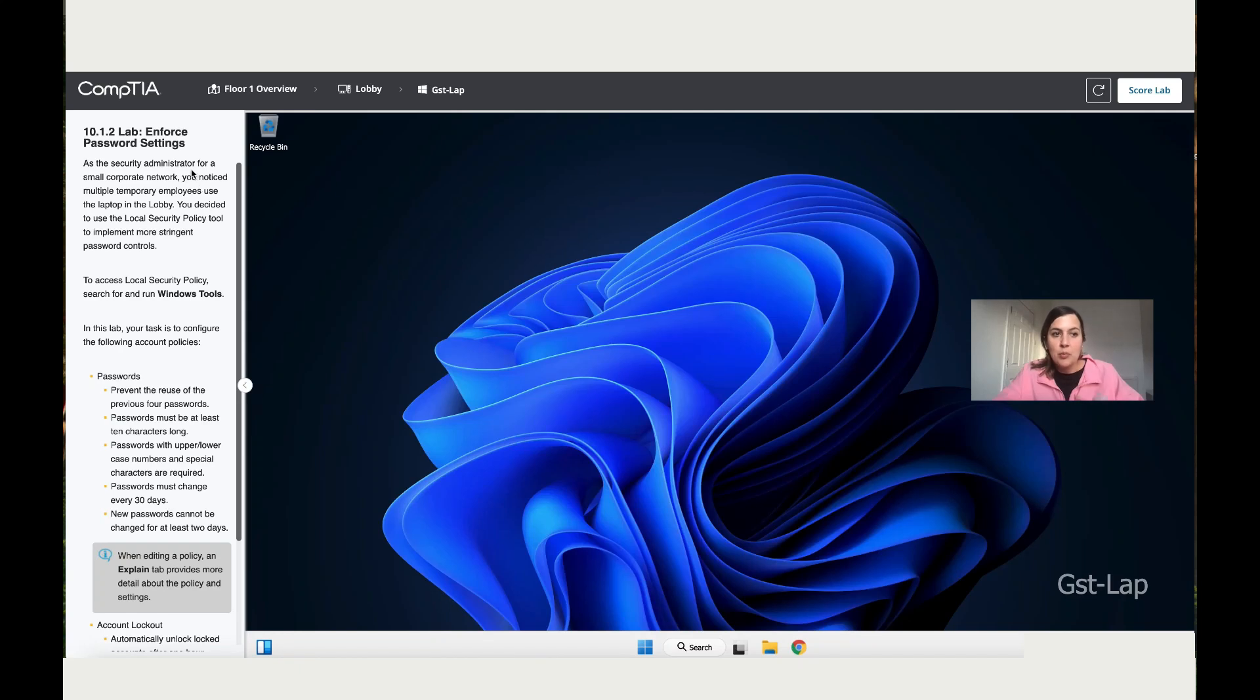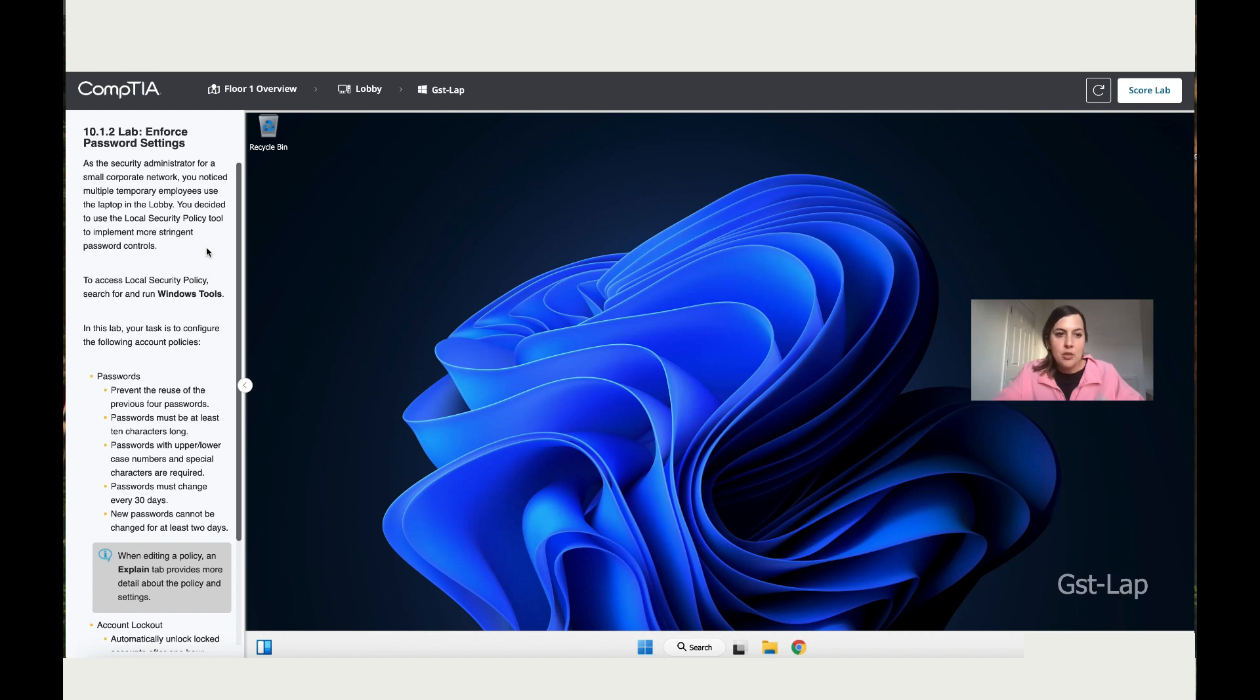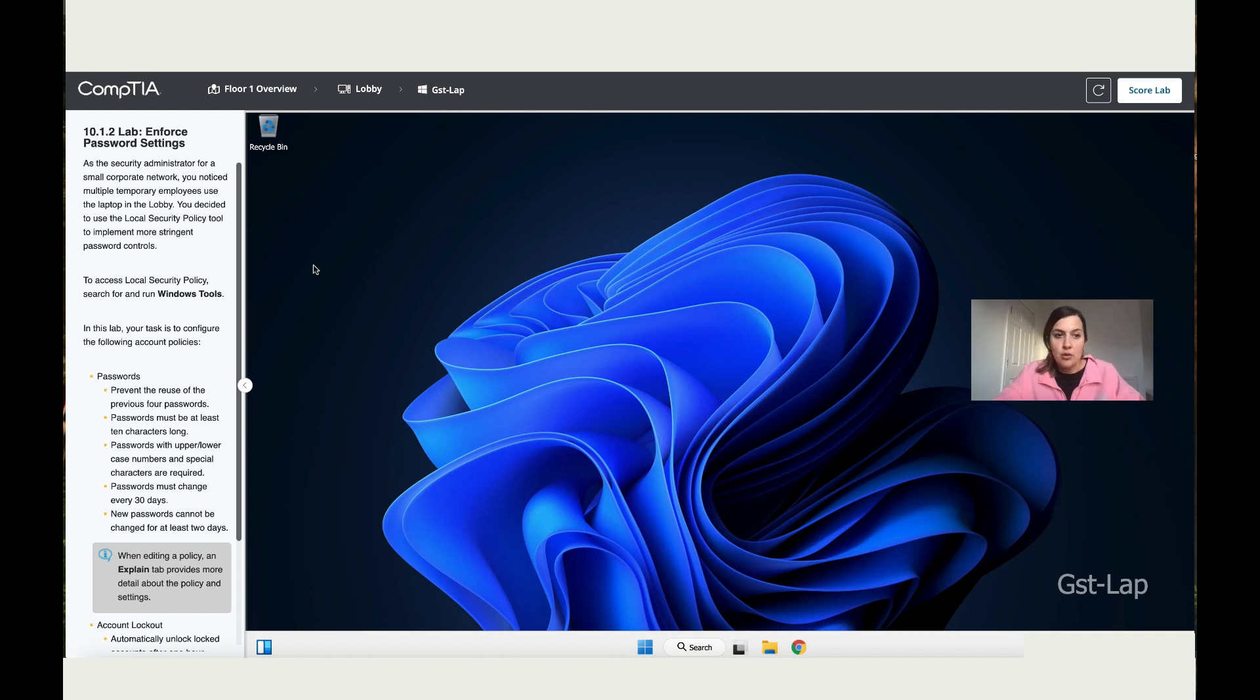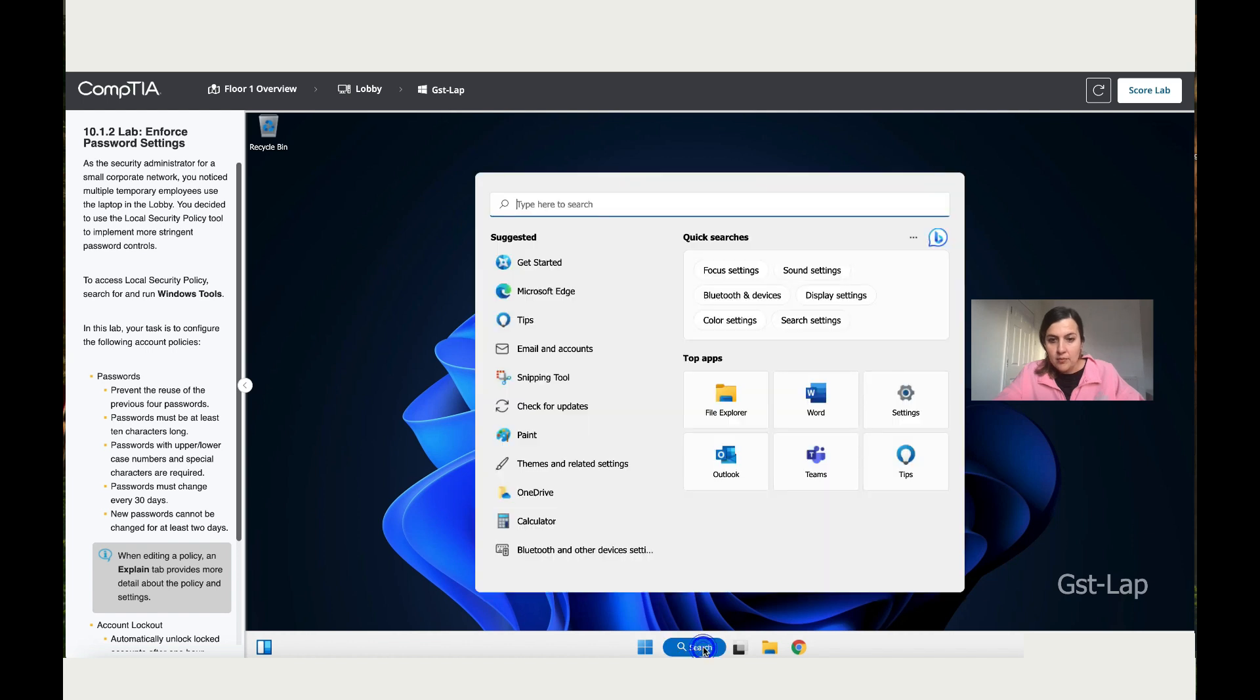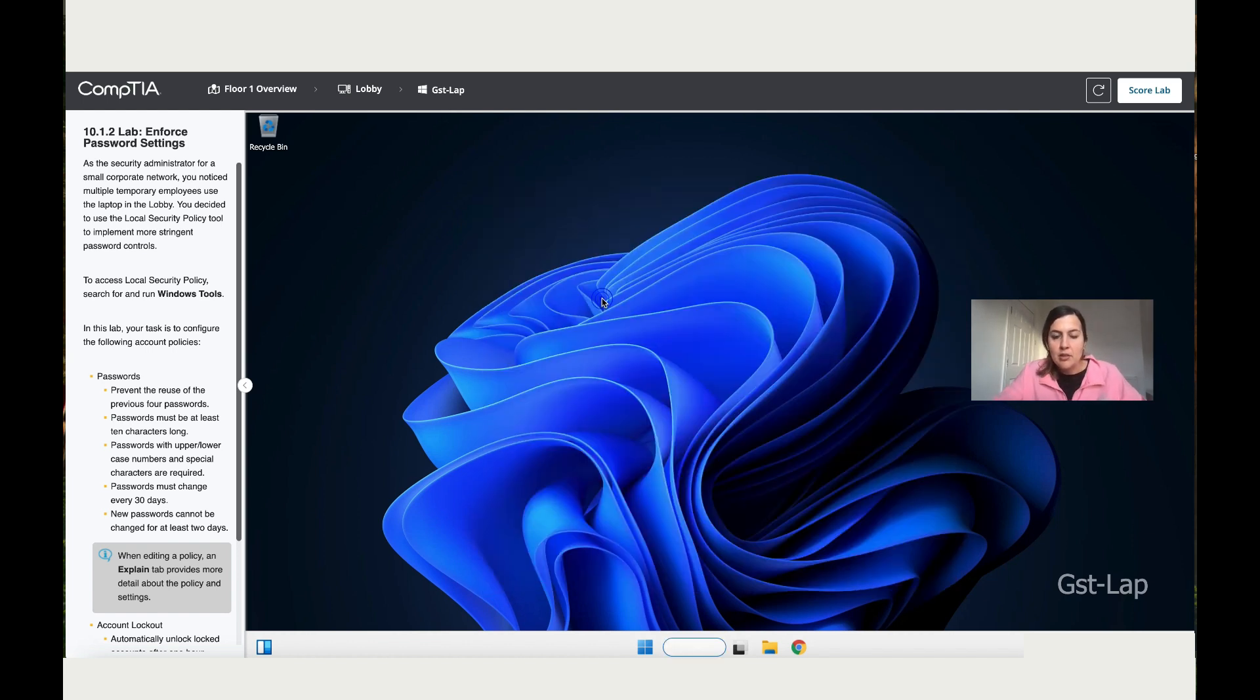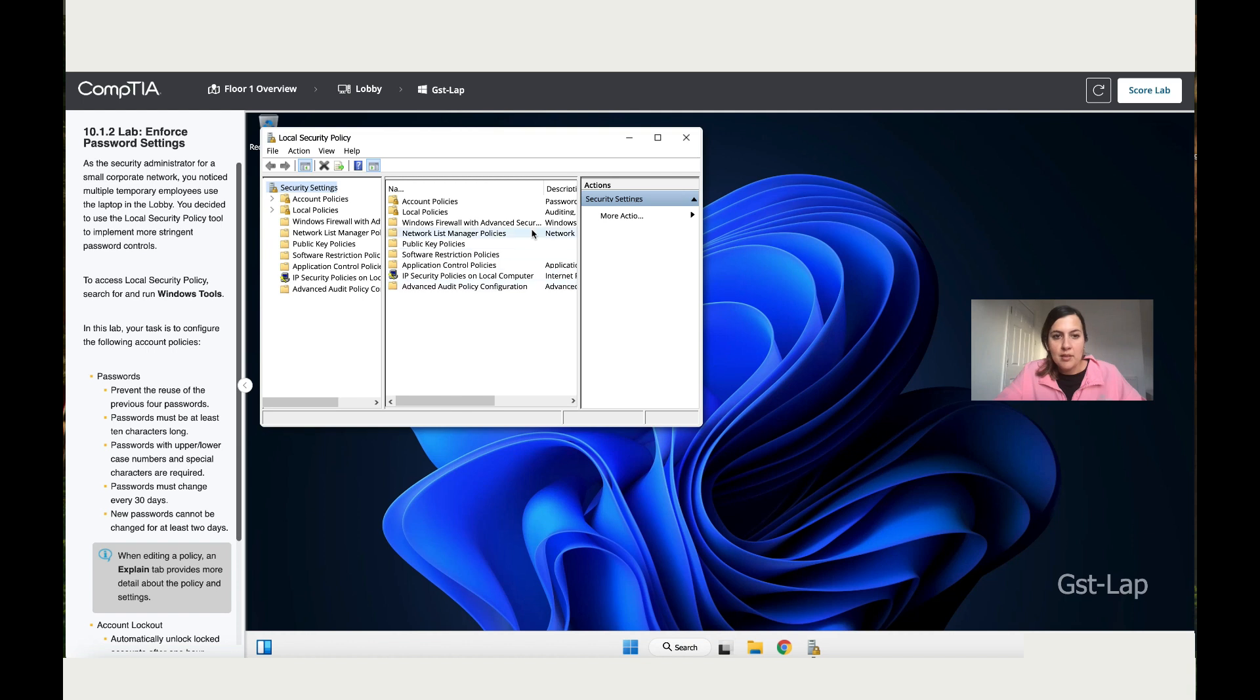To start with Lab 10.1.2, Enforce Password Settings: As the security administrator for a small corporate network, you notice multiple temporary employees use the laptop in the lobby. You decided to use the Local Security Policy tool to implement stronger passwords and more control. Let's do this. Go to search, then write 'local,' double-click on the Local Security Policy.